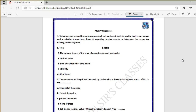Good morning everyone, welcome to the class of Financial Derivatives MCQs. We are on the fifth set, so let us move to question number one.